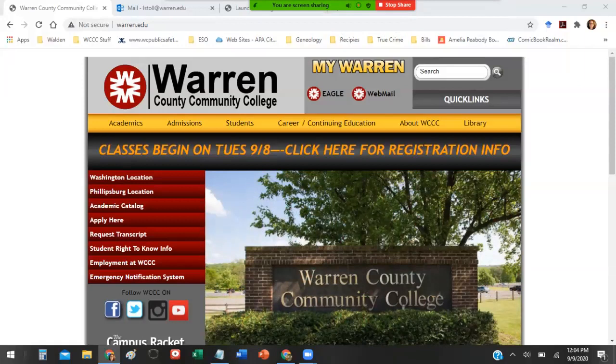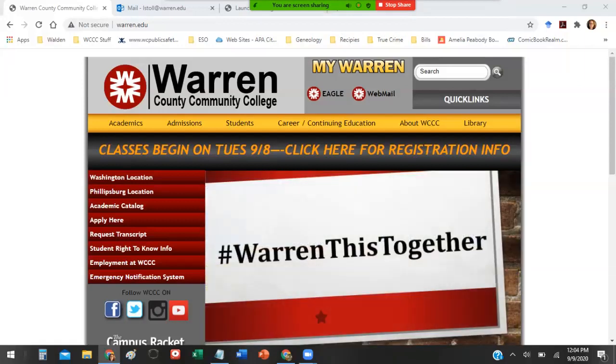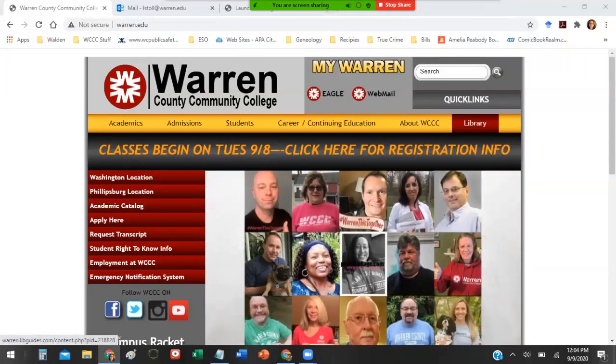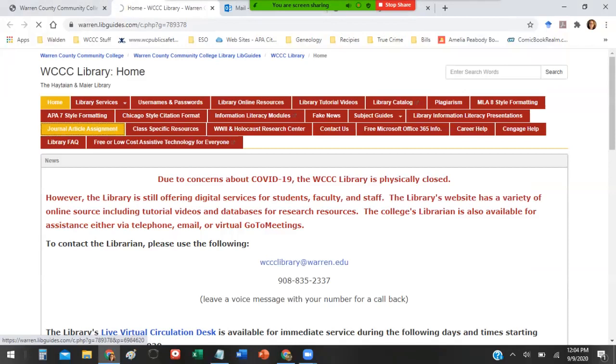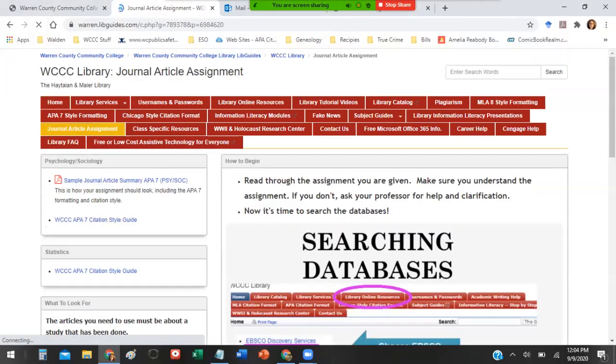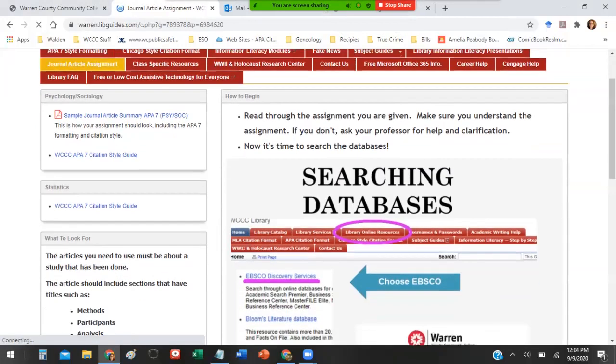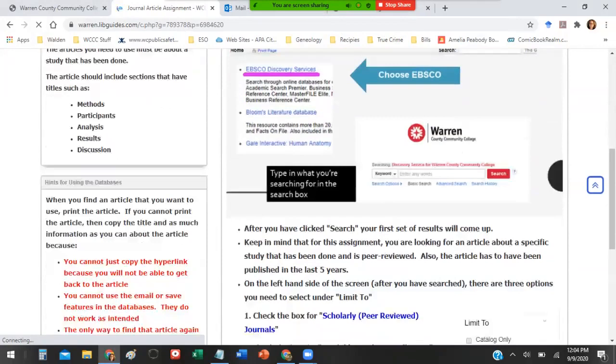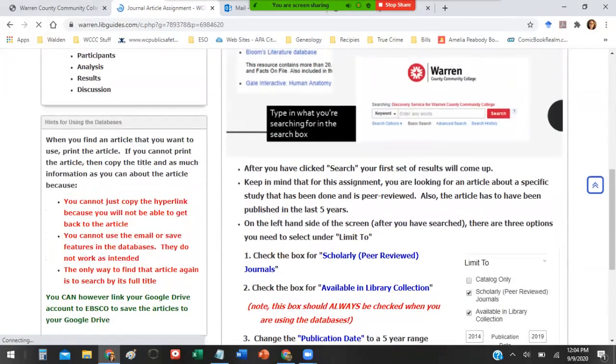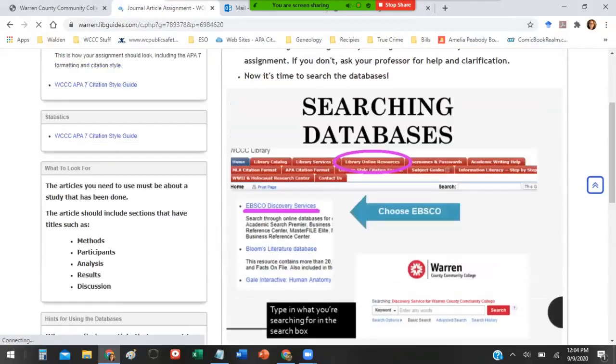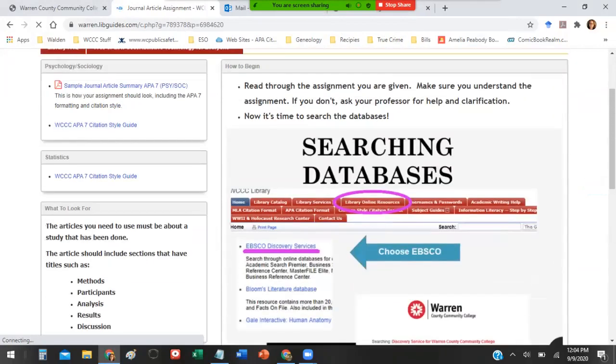I have a whole page set up on the library's website to show you the information you're going to need. To get there, click on the library link from the home page and then there is a tab that says journal article assignment. This is everything I'm going to be talking about today so you can always view this at any time if you have any further questions.